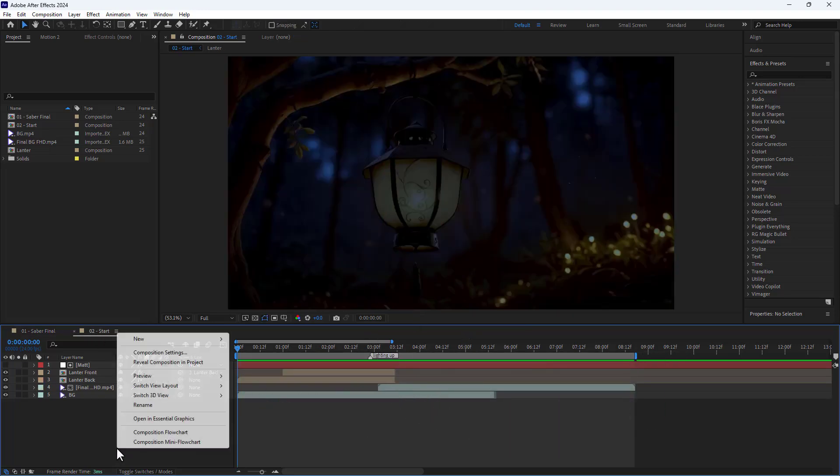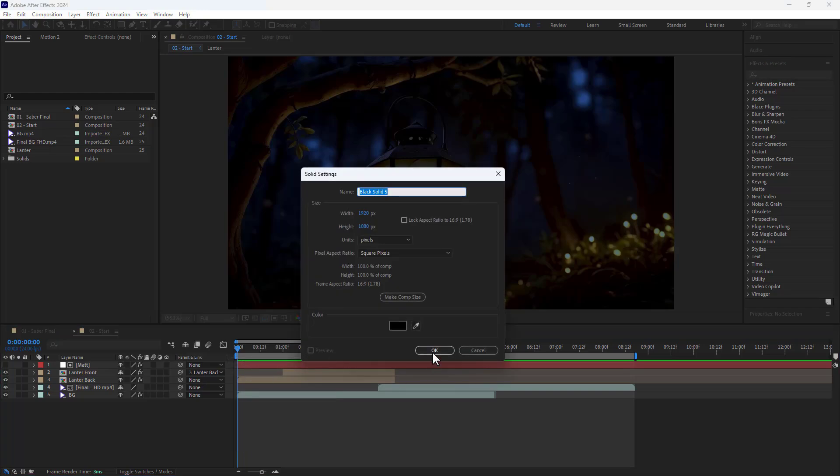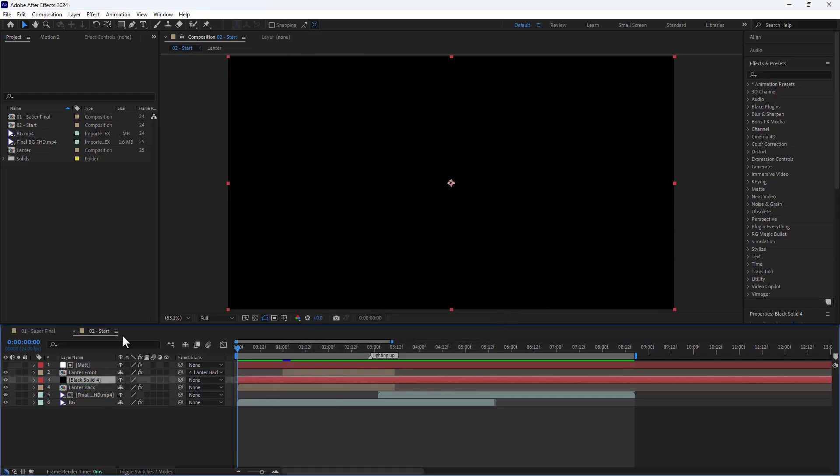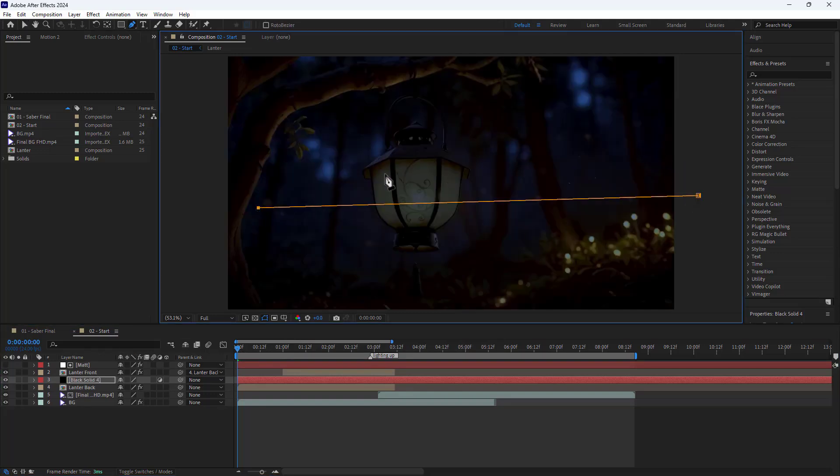Alright, let's get into the tutorial. First I create a solid layer, then I draw the animation path using the pen tool. I pick up the pen tool and draw the path.